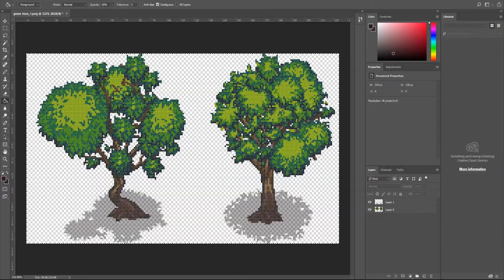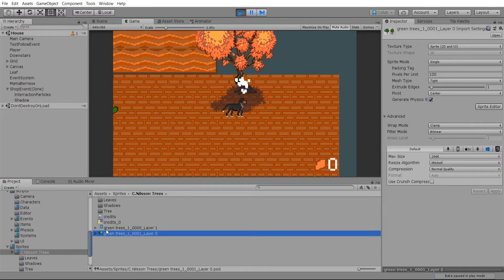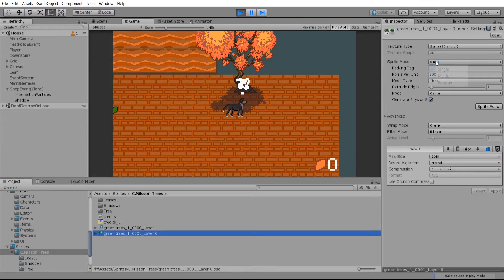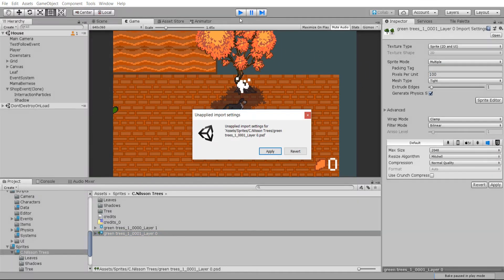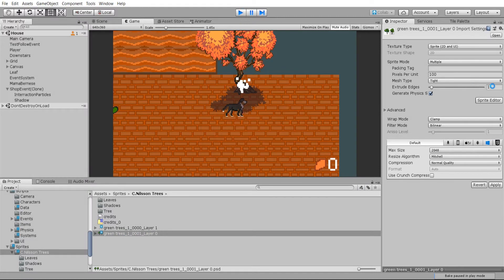So back in Unity, we can see that these two files have been created. So because these images both have two sprites on them, we need to change the sprite mode to multiple. And let's stop the game for right now.